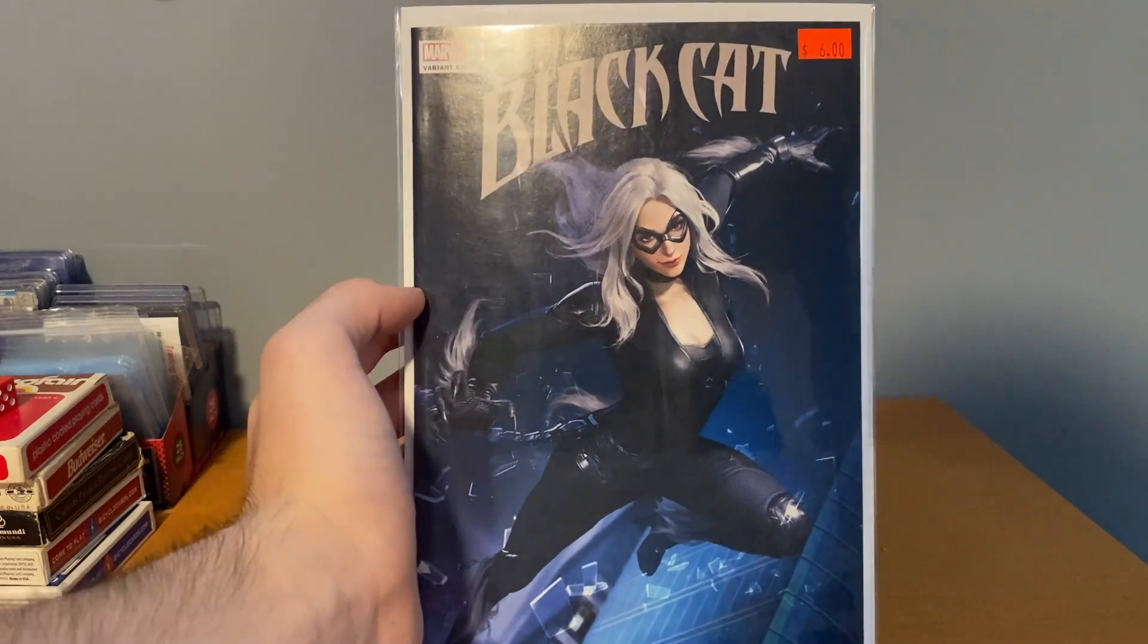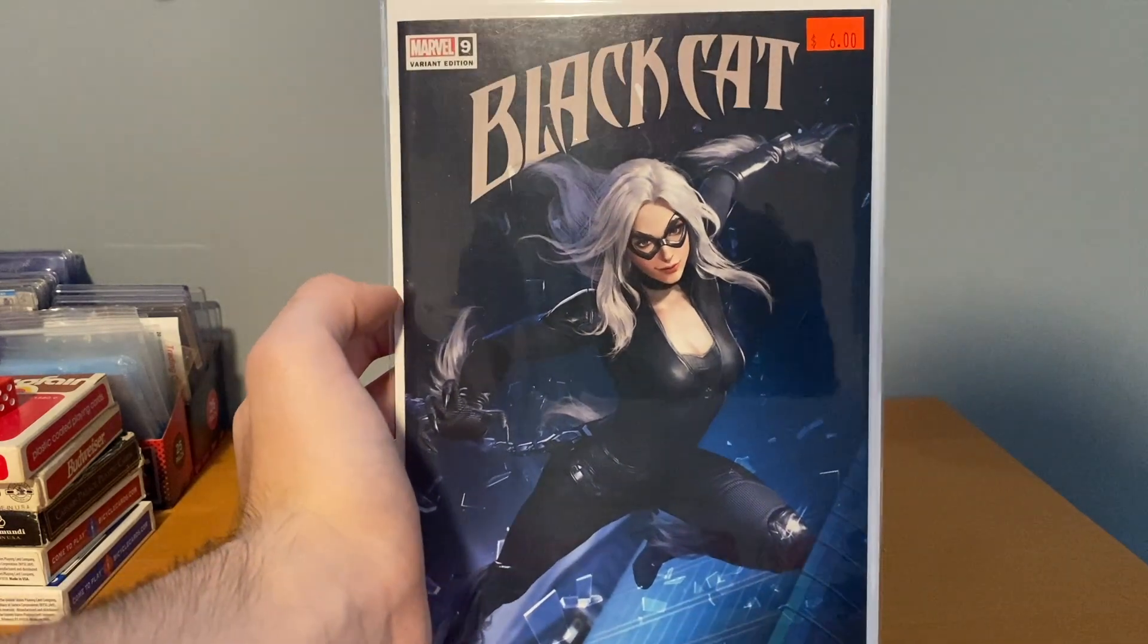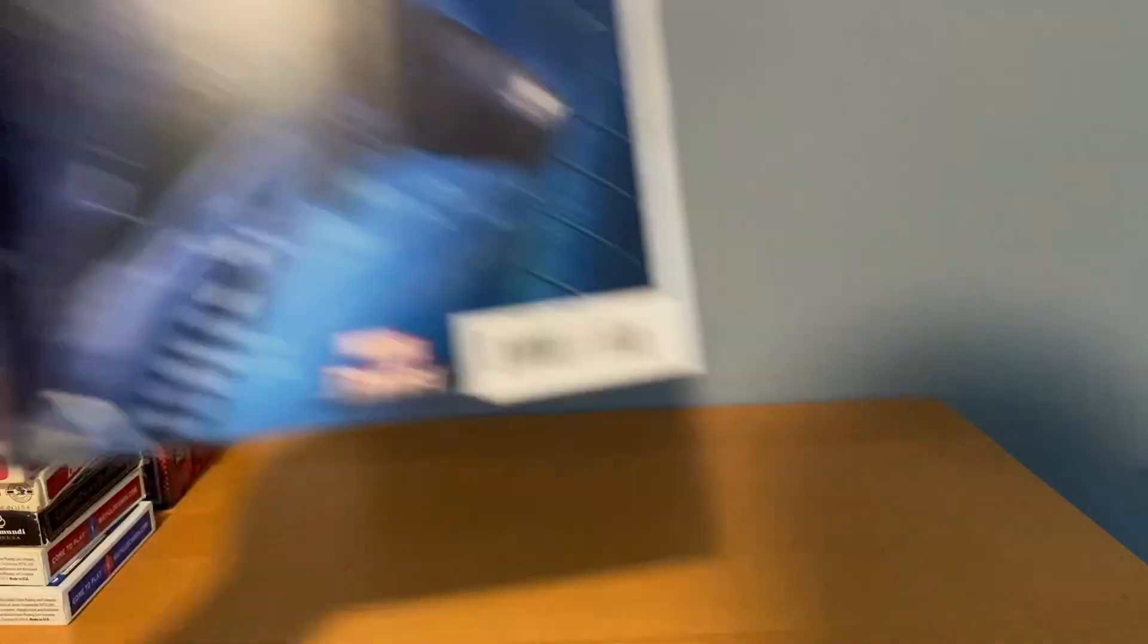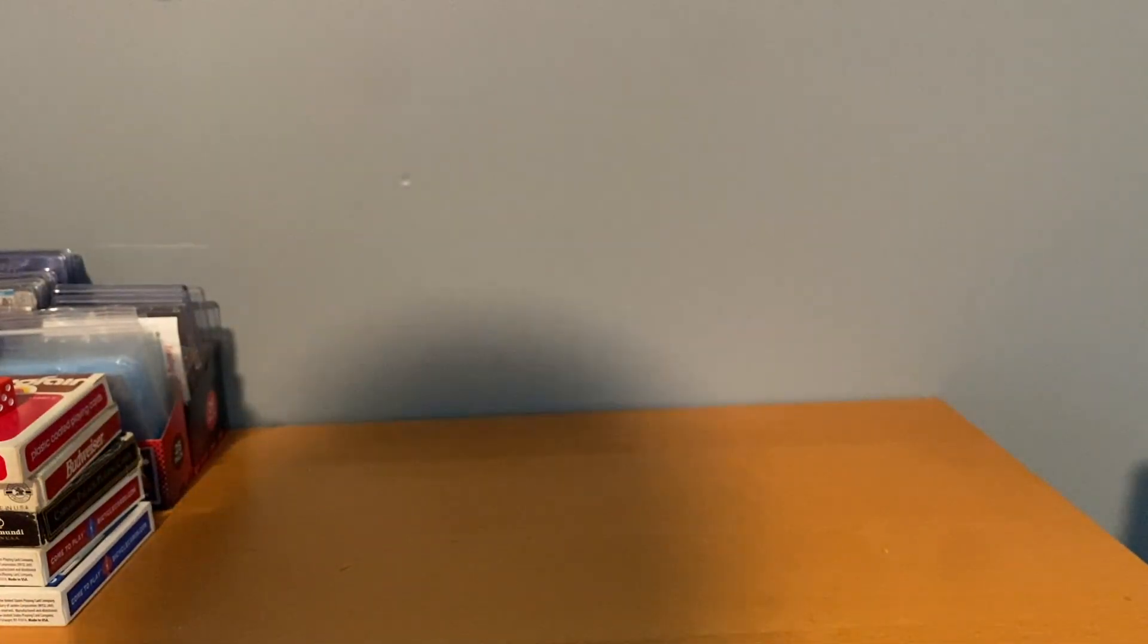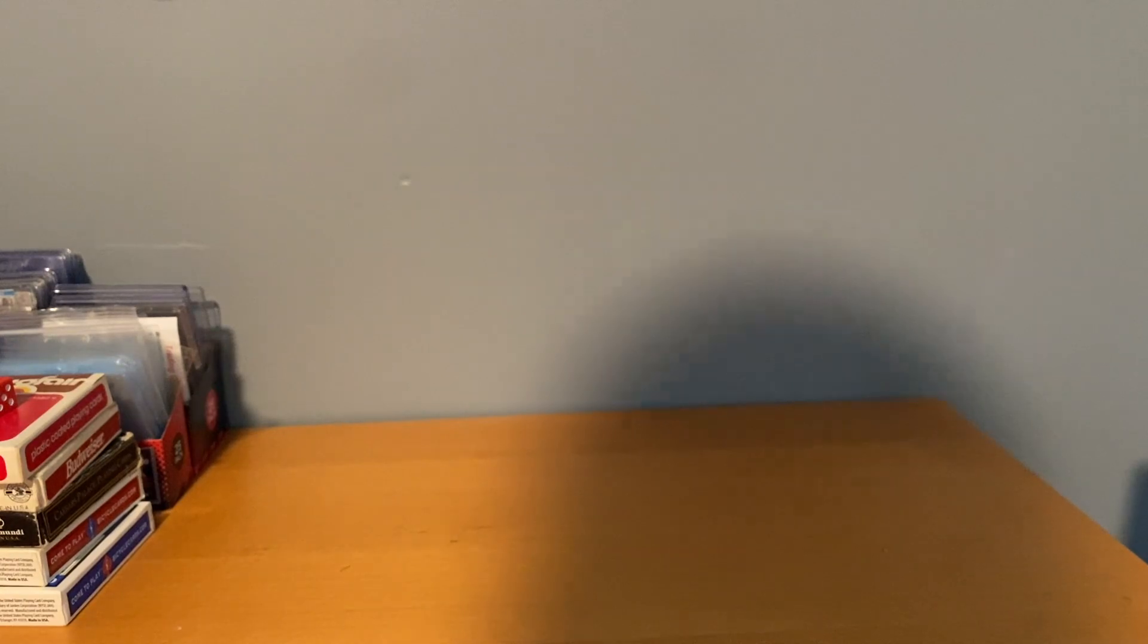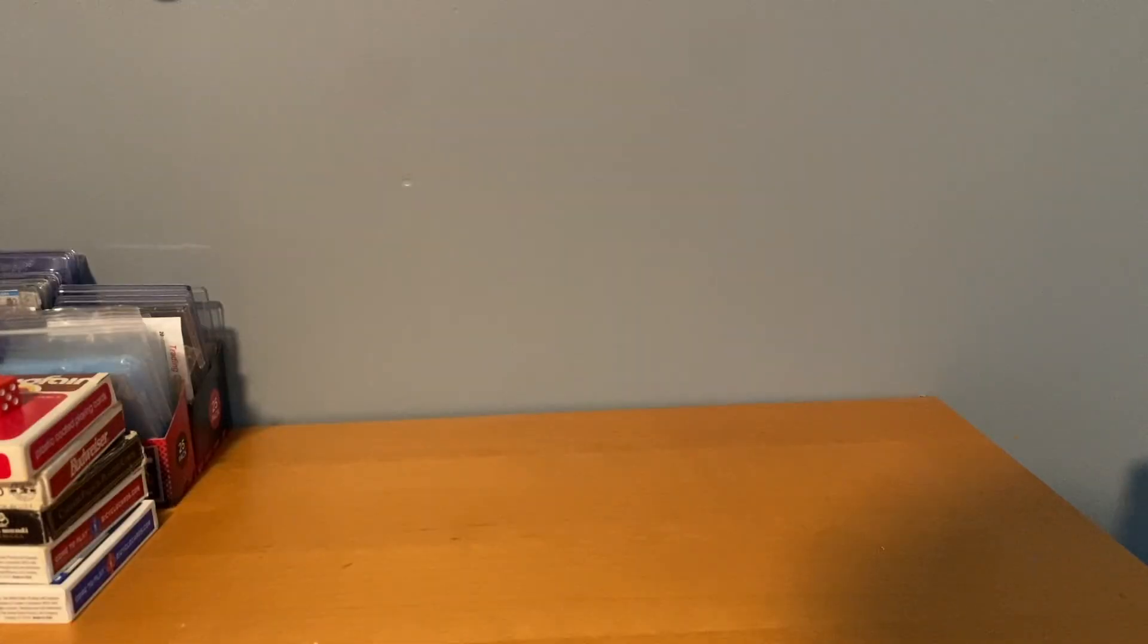That was the last $2 book here, Black Cat, which is a cool variant.